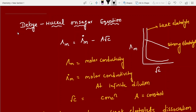The Debye-Hückel-Onsager equation is: Λm = Λ°m minus B√C. He has taken a graph here — Λm versus √C — for strong electrolytes.